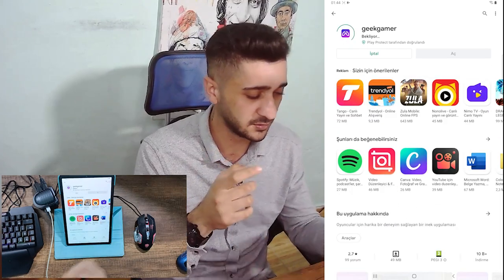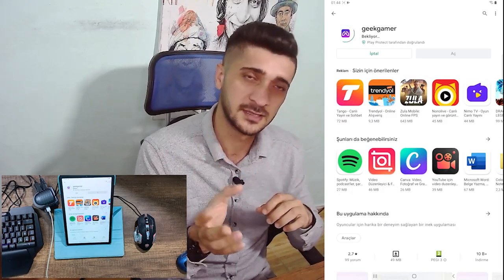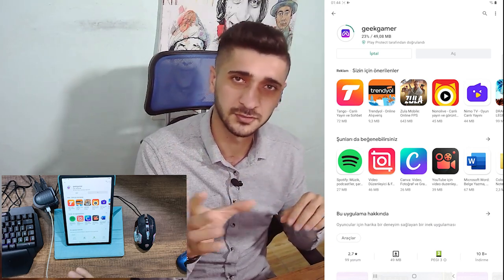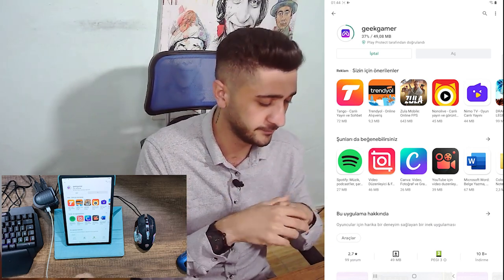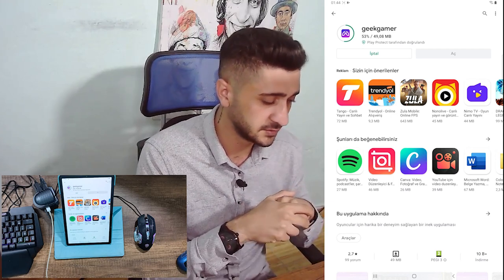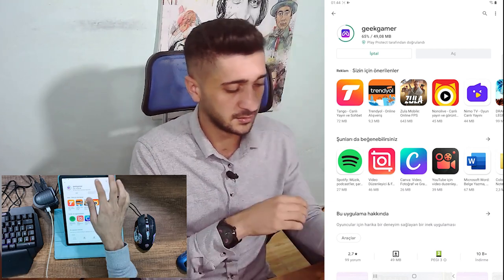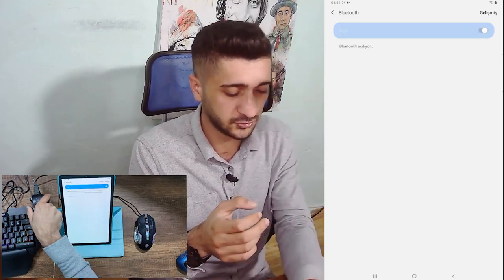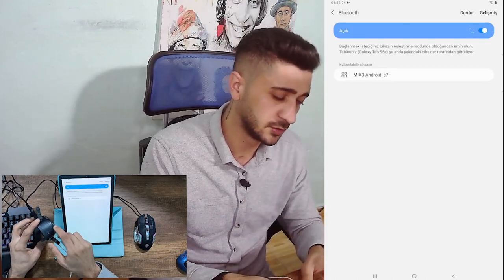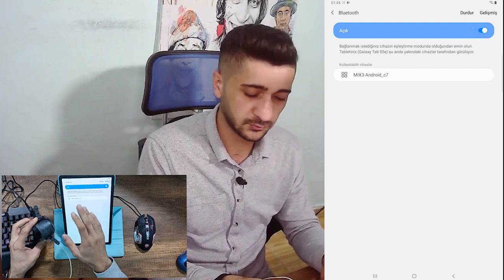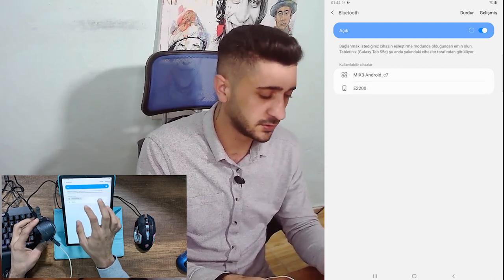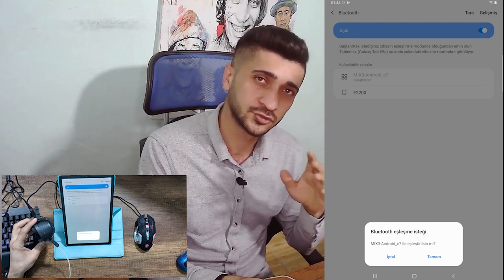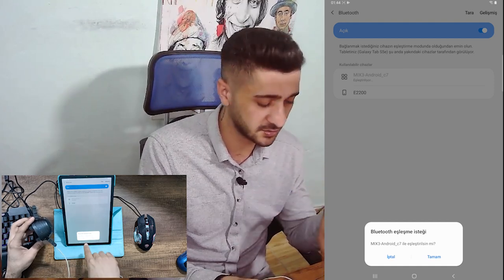Aynı şekilde videonun açıklama kısmında WhatsApp gruplarımız da var; WhatsApp grubumuza gelip birebir özel destek alabilirsiniz. Makro içeriği için de — silah sekmesi arkadaşlar — belki videonun başına ufak bir fragman da ekleyebilirim. Programımızı indirdik; program inerken Bluetooth'umuzu açalım.